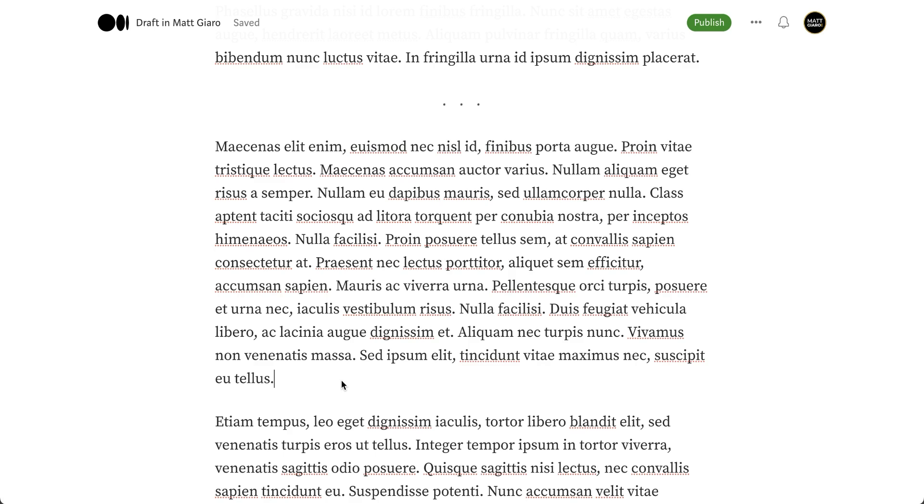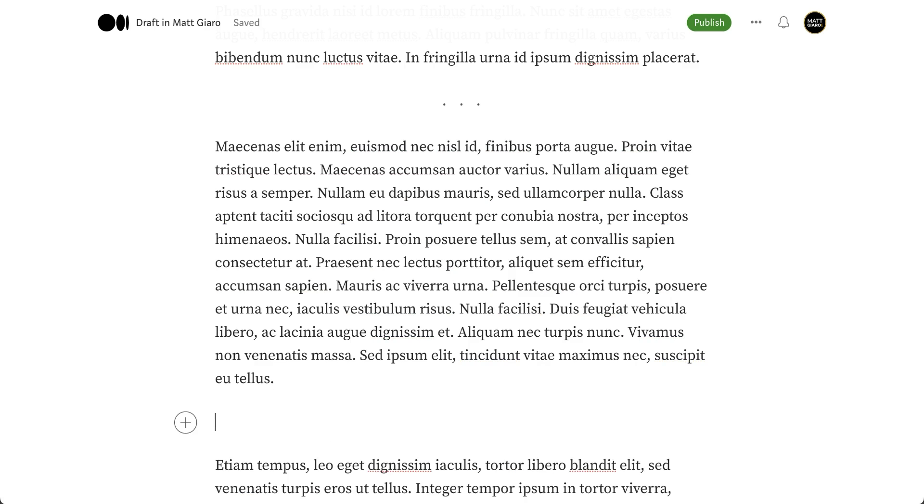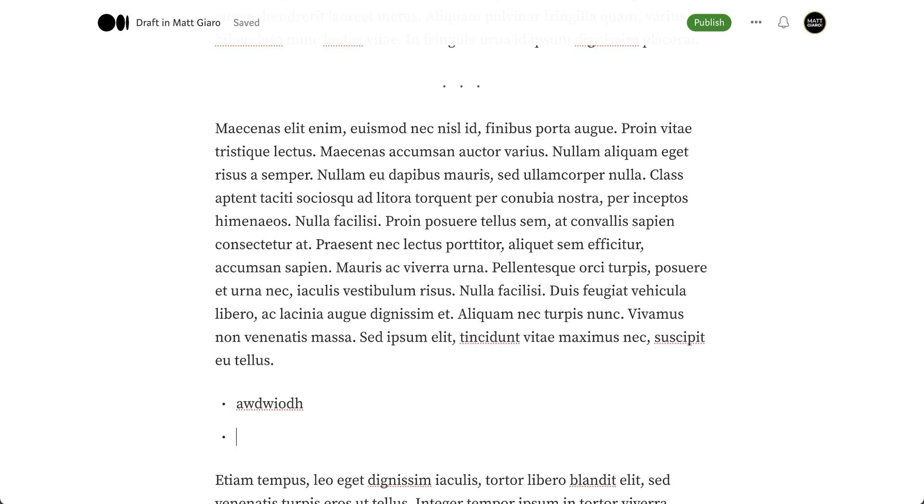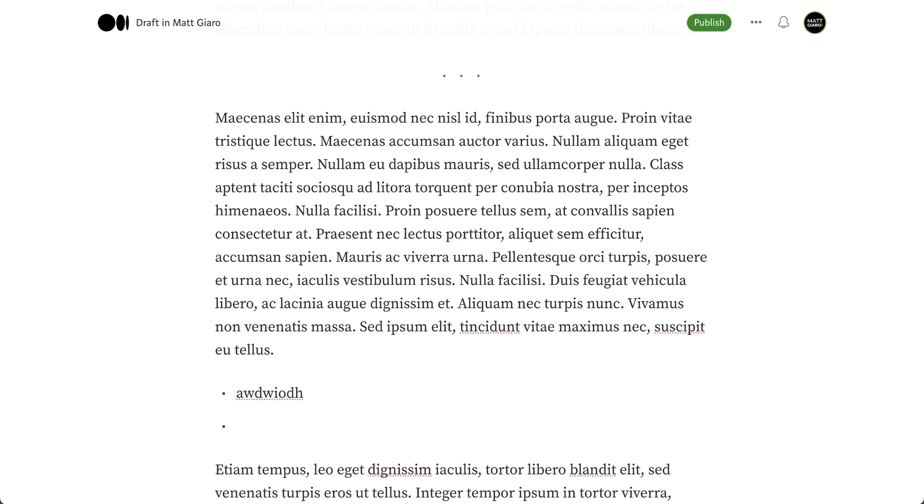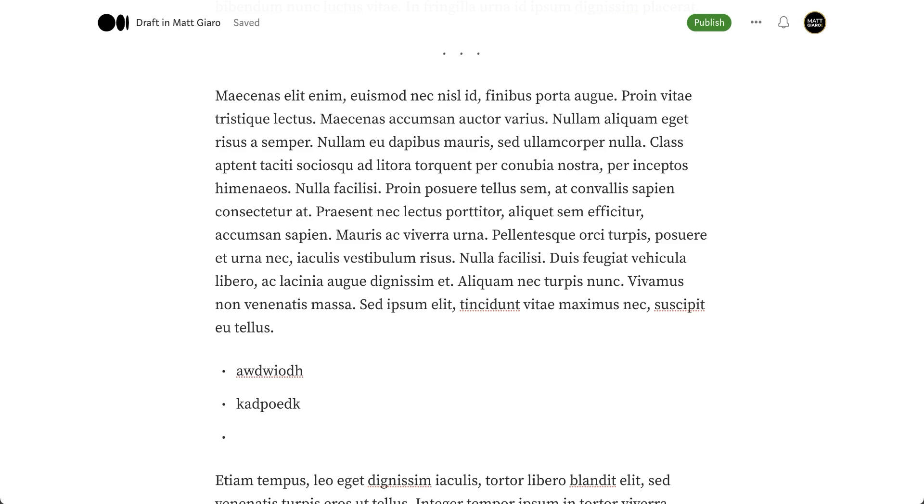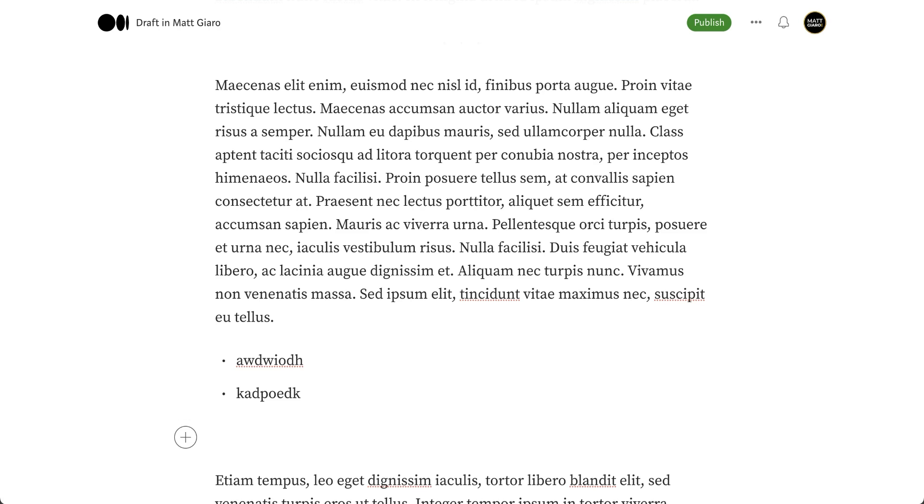Another thing you might also want to consider is to simply add bullet points. Bullet points are pretty easy. Medium automatically recognizes bullet points simply by starting a new line with a dash and then space. That's all there is to it. Once you're done with your list, simply hit return two times, and it will quit the bullet point mode.